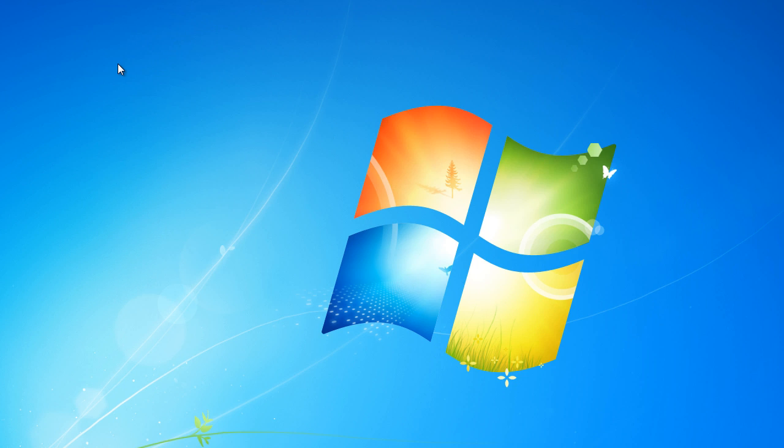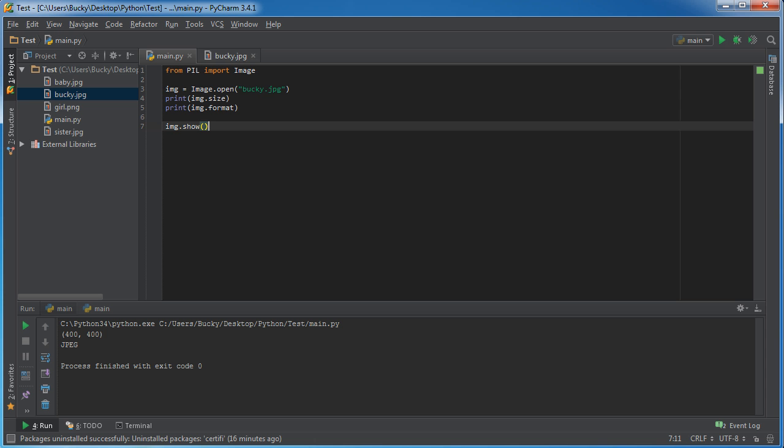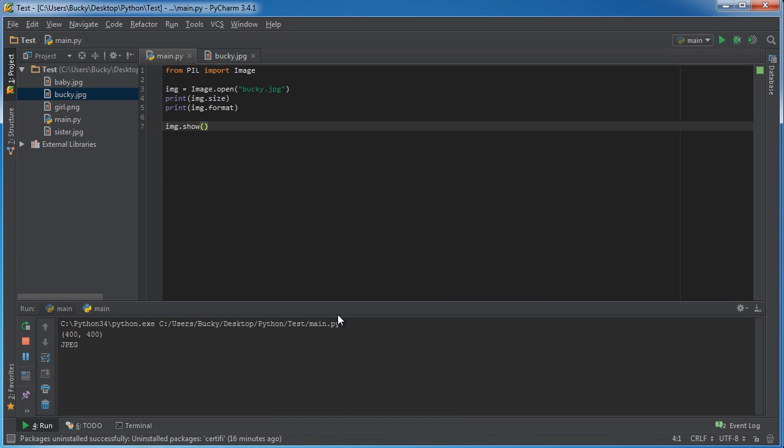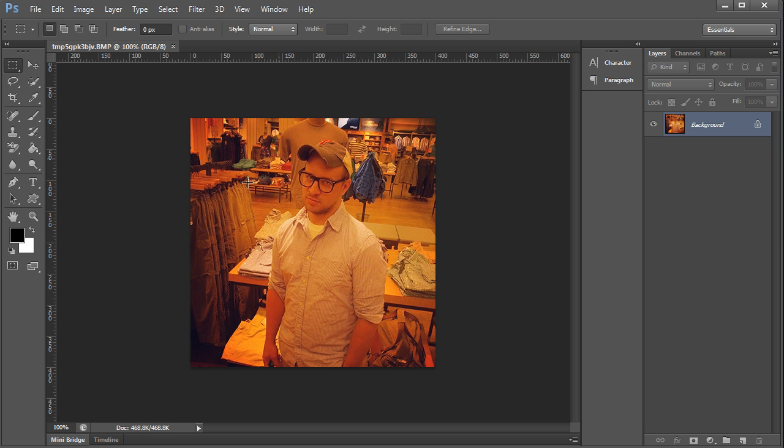Now since I have Photoshop installed on my computer, whenever I run this the image is going to open in Photoshop. But if you don't have Photoshop then it might just open in Windows Explorer or anything like that. But that's what's going on.